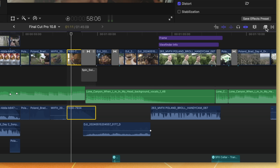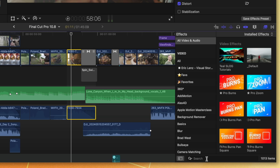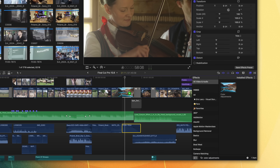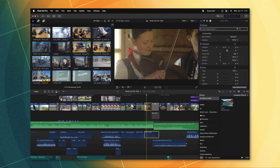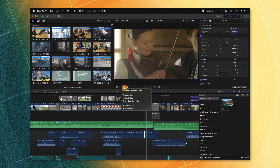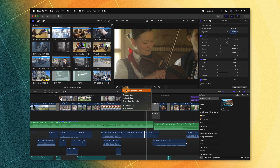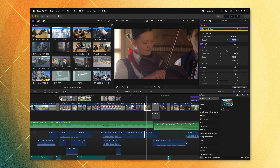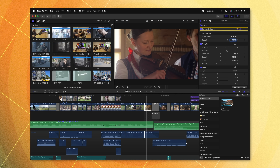Another way you can access it is by going over to your Effects, looking up Color Adjustments, and then dragging that onto your clip. Now that Color Adjustments is applied, we can go ahead and just click on this icon, which will automatically apply Enhance Light and Color. The reason why I love using the Magic Wand for this instead is because it will automatically click that button, just reducing the amount of steps.